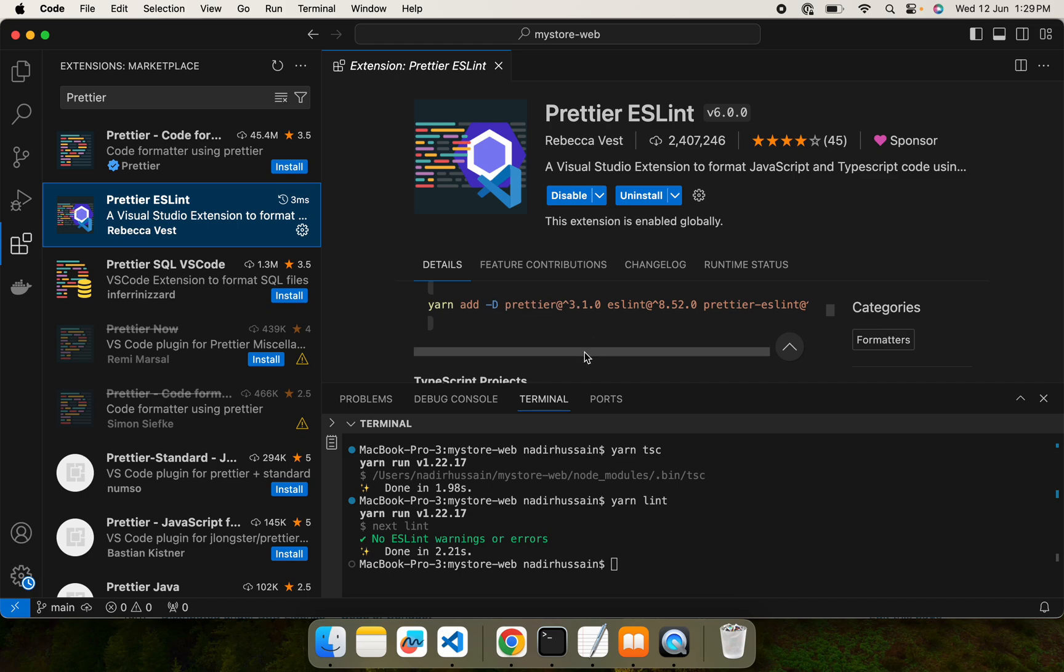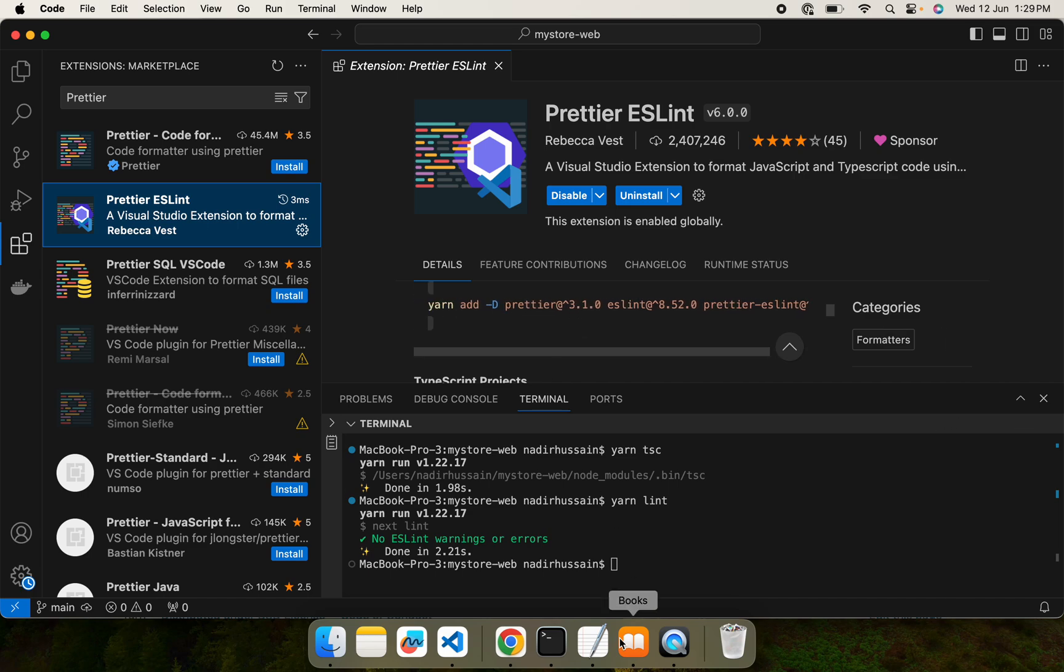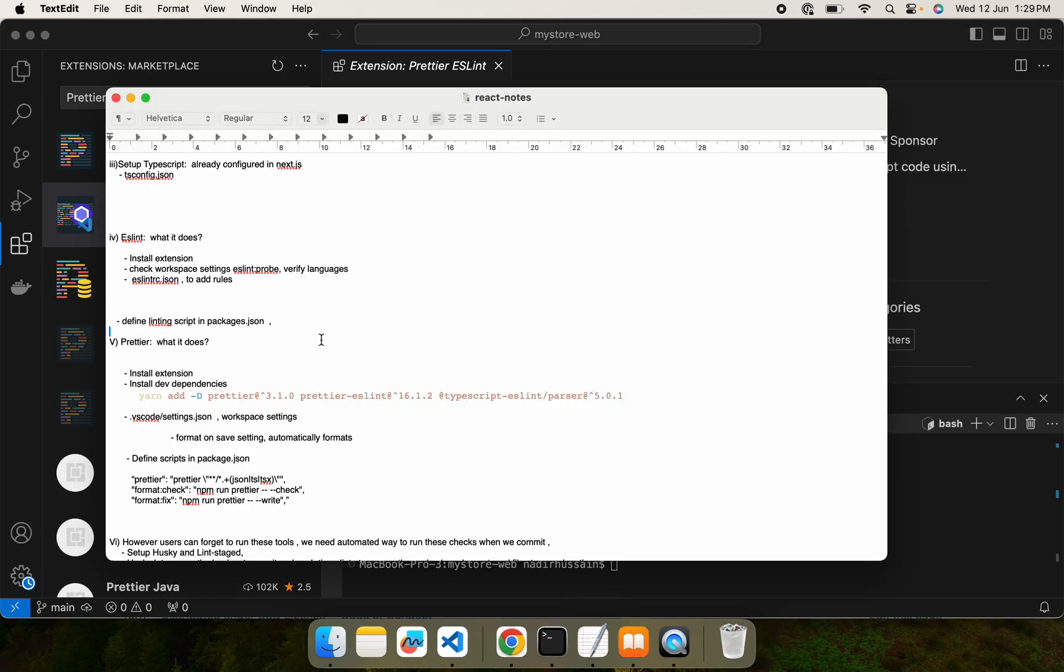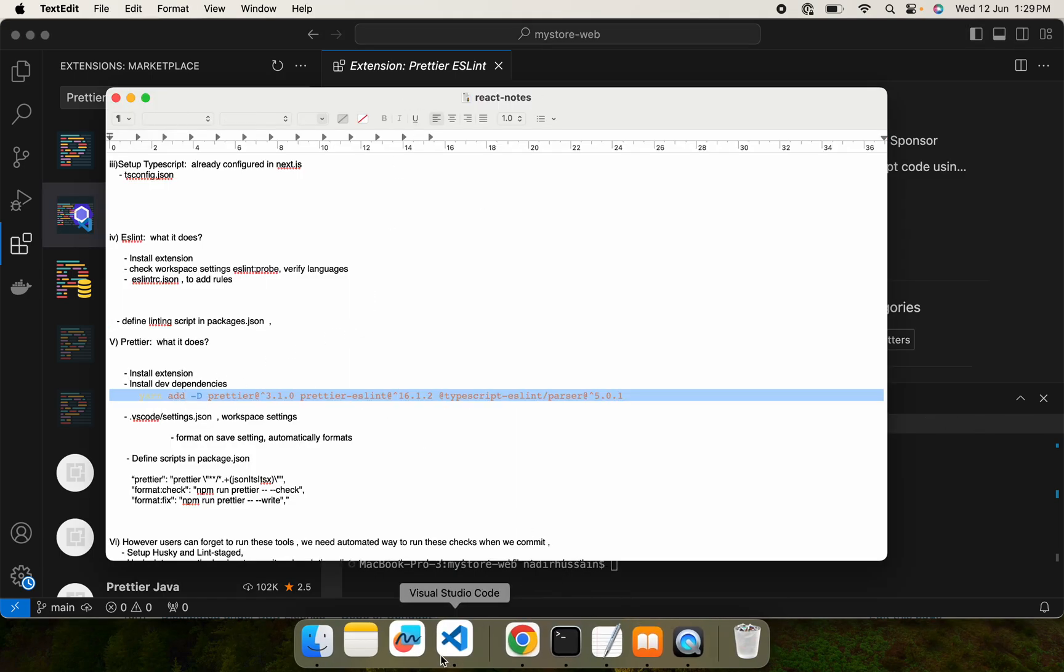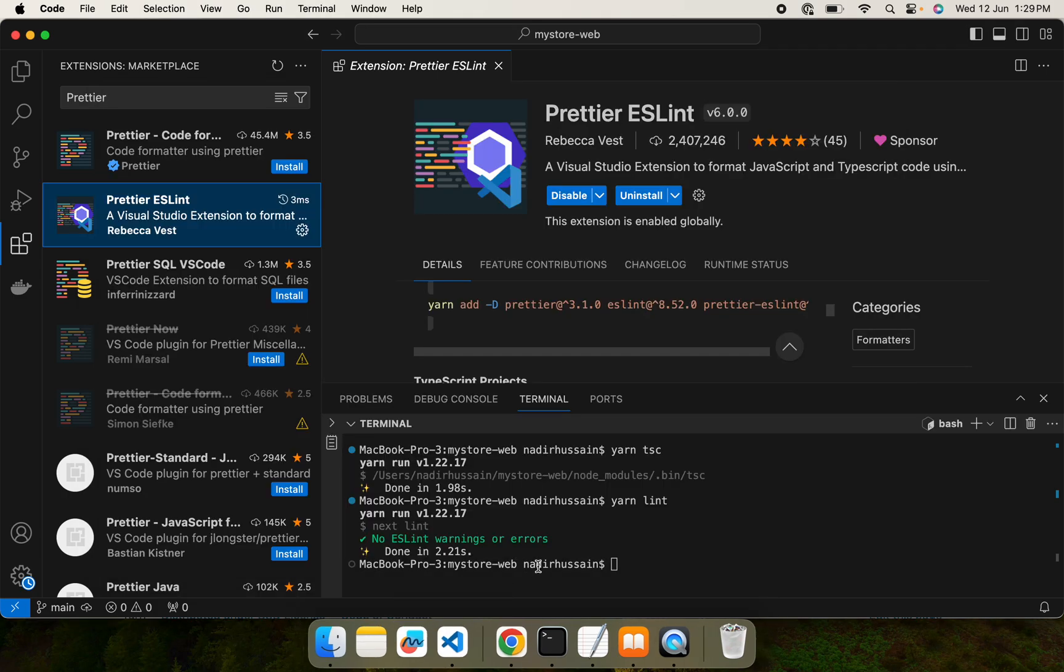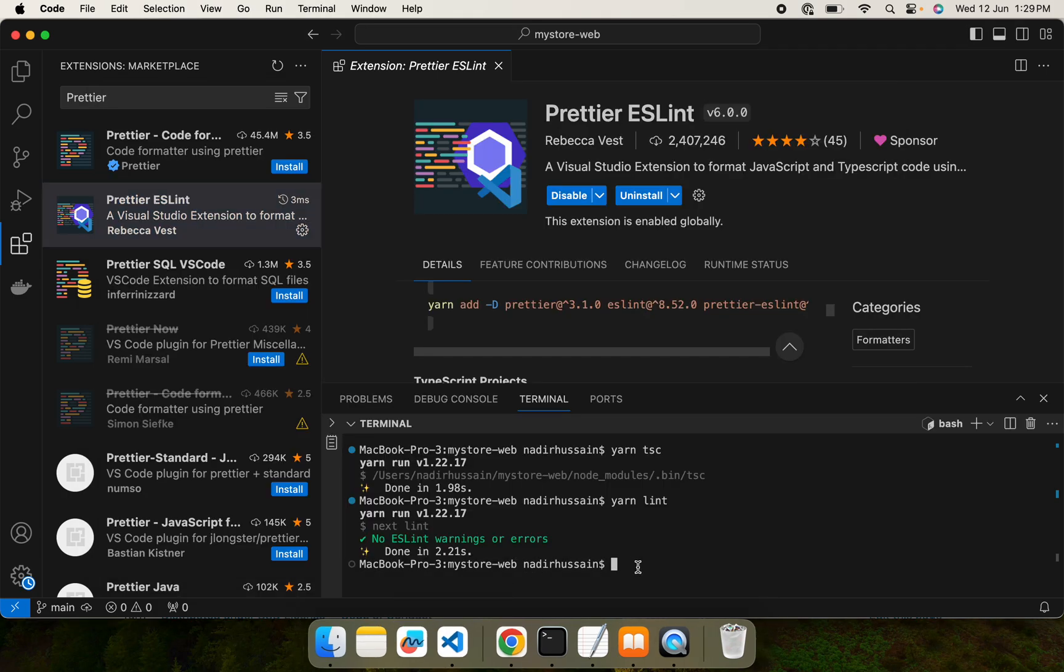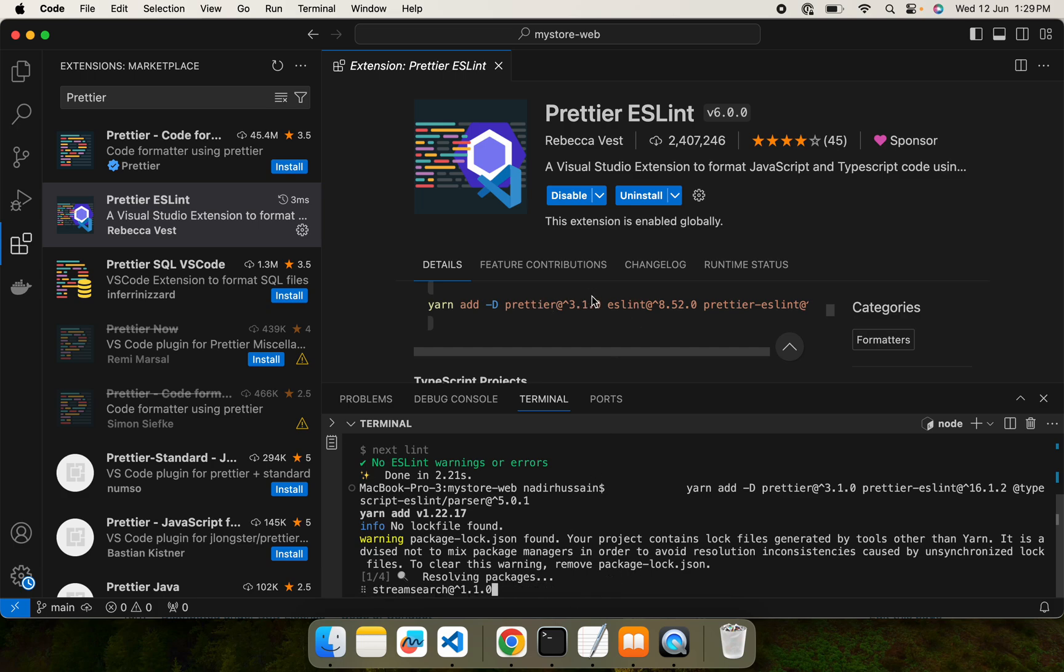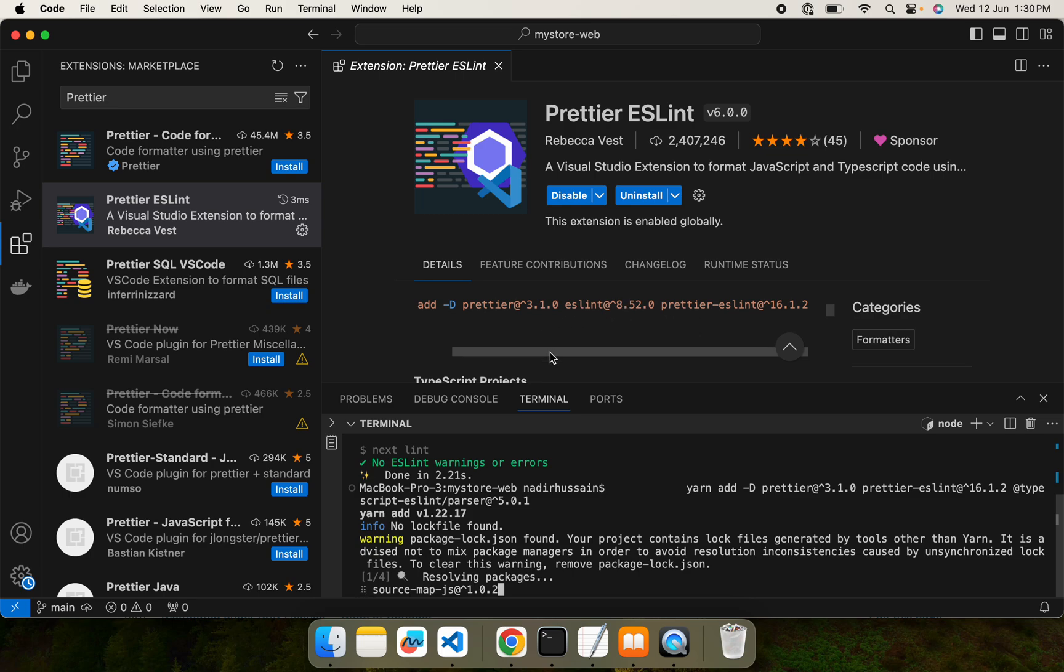After installing this extension, it actually requires some dependencies as well. This is the list of dependencies. We already have ESLint, so we can just execute this Prettier related command. You may get the list from here and simply run this to install the dependencies related with Prettier.